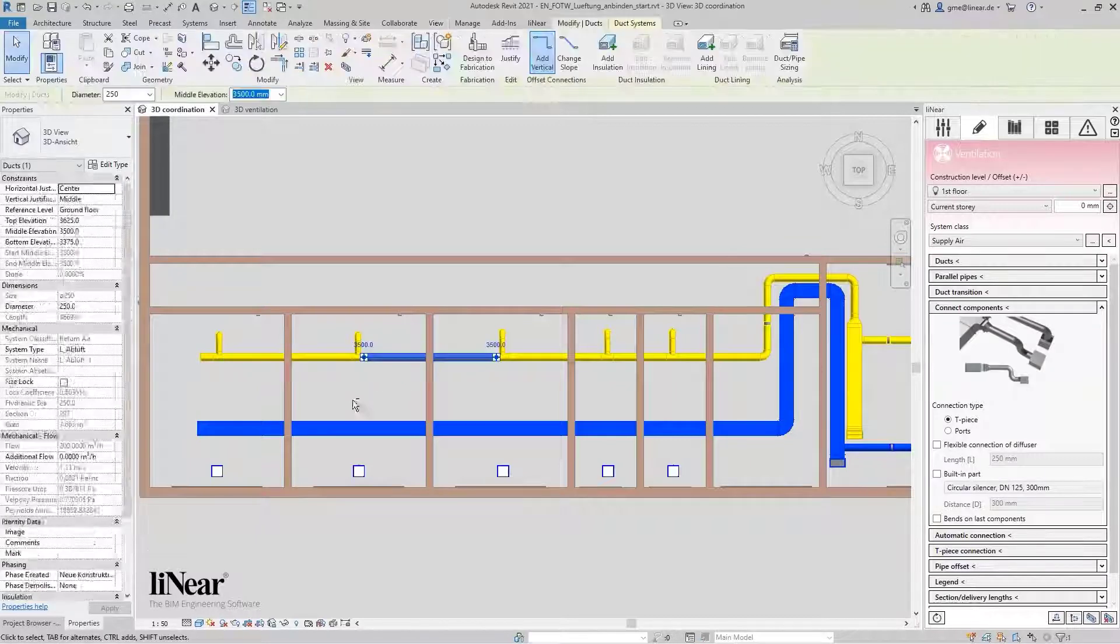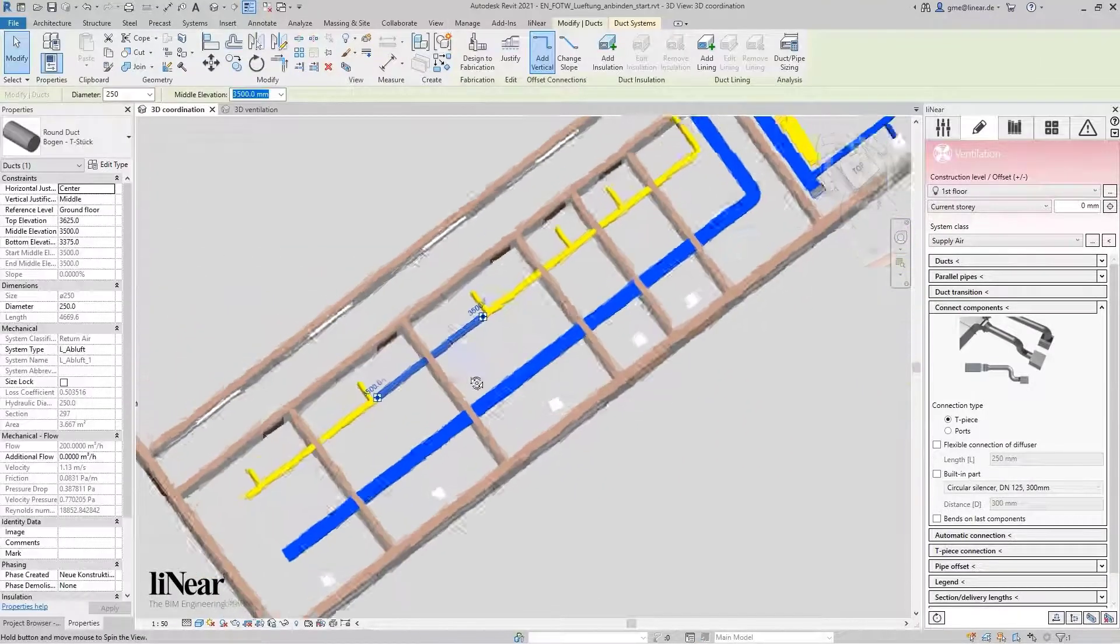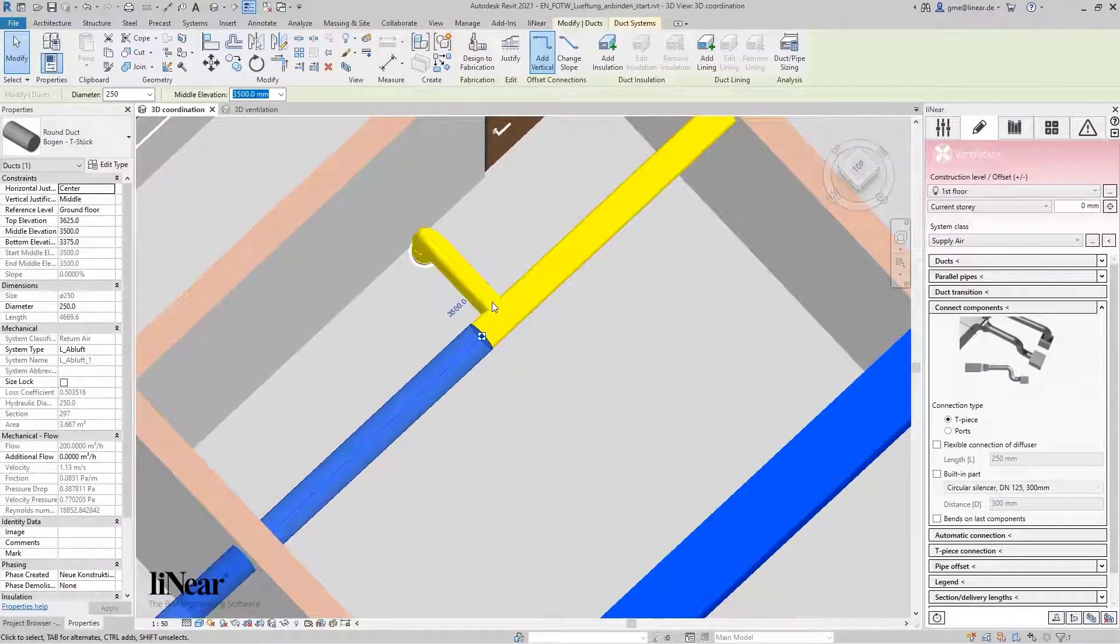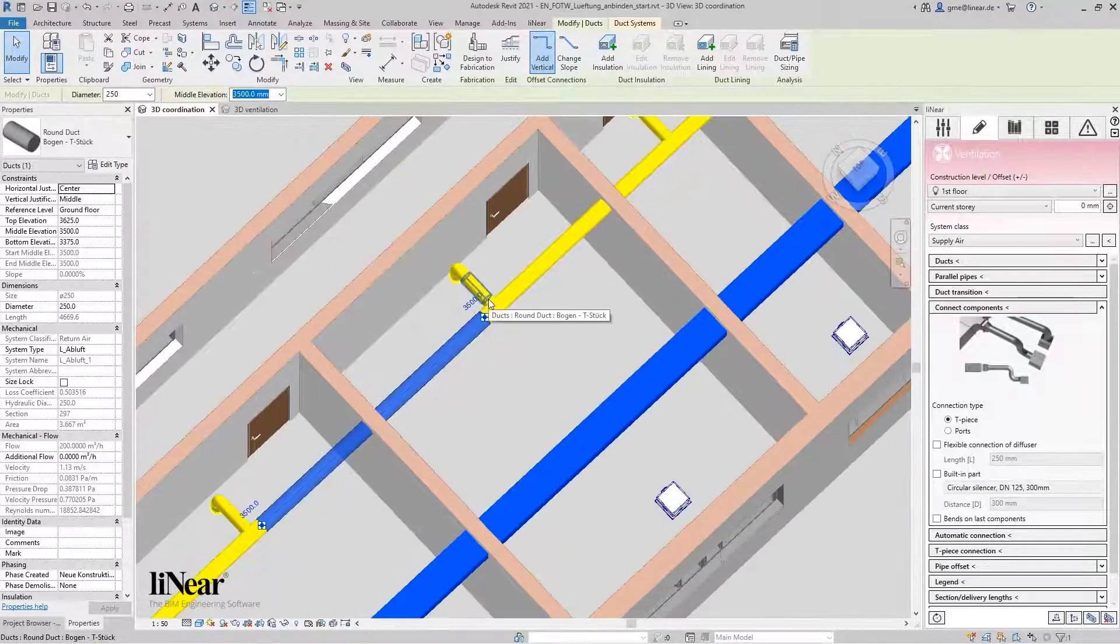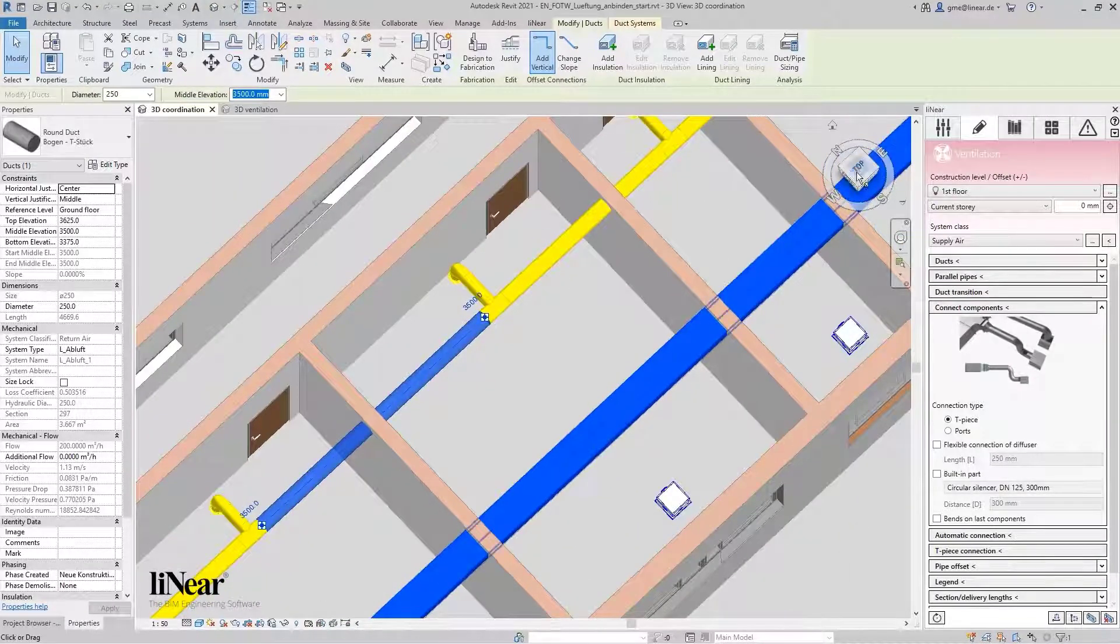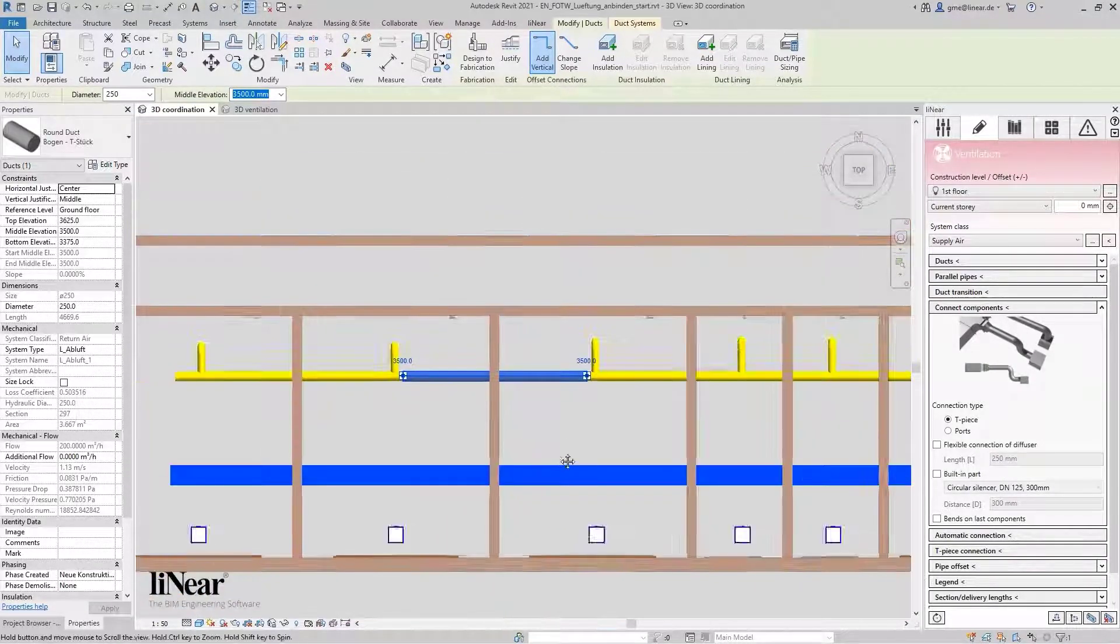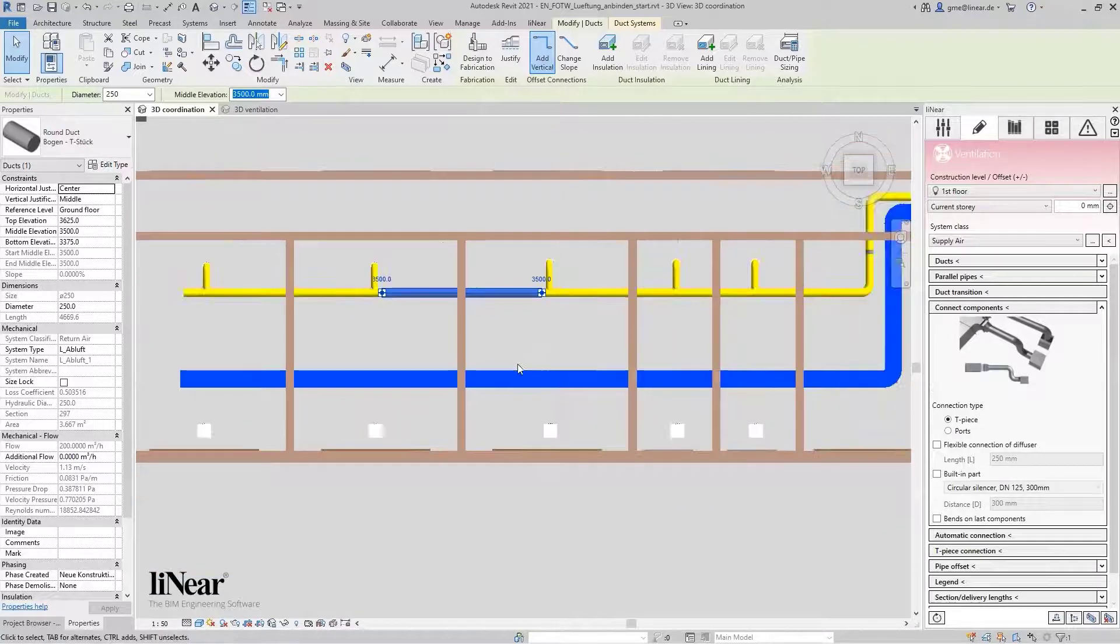Now, all connections are generated automatically including any necessary transition pieces. It can be as simple as that. But that's not all this command can do.